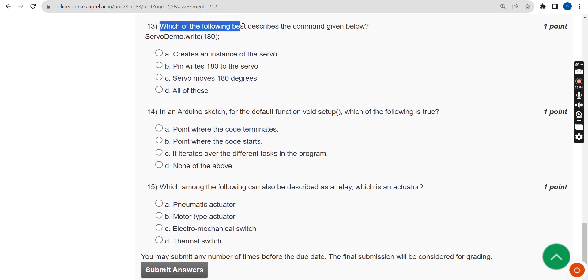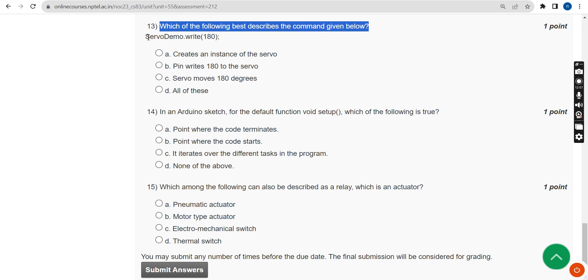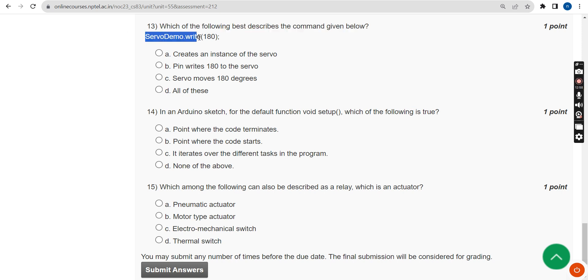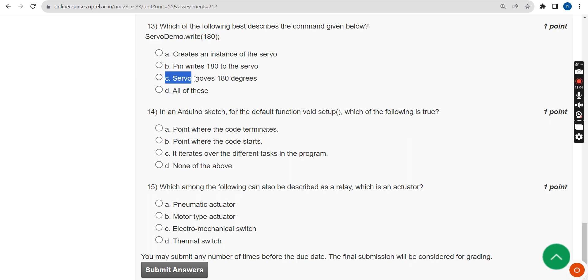Thirteenth question: Which of the following best describes the command 'servo.demo.write(180)'? The probable answer is the third option: servo moves 180 degrees.